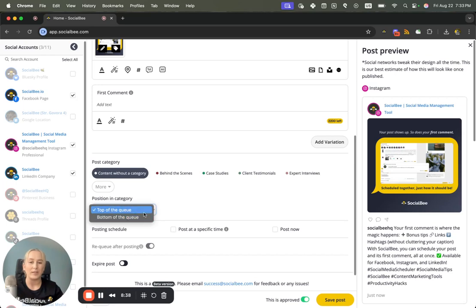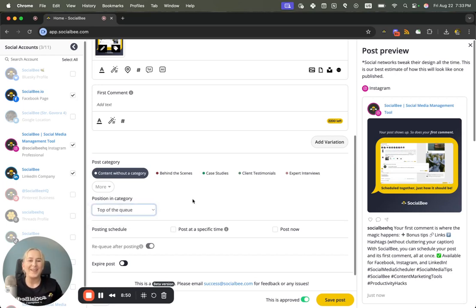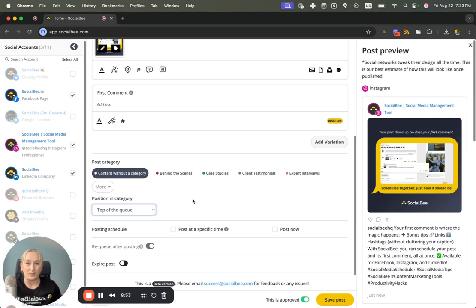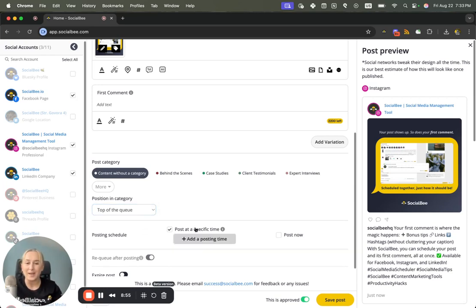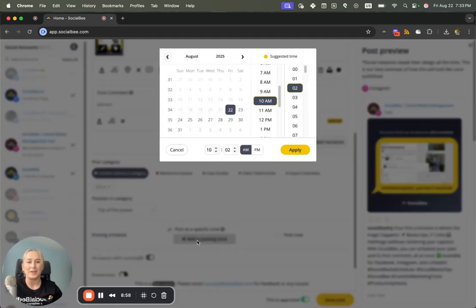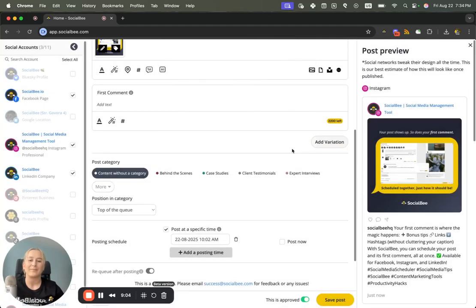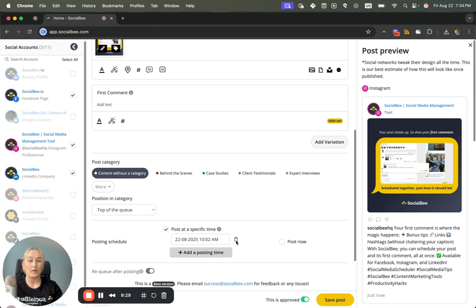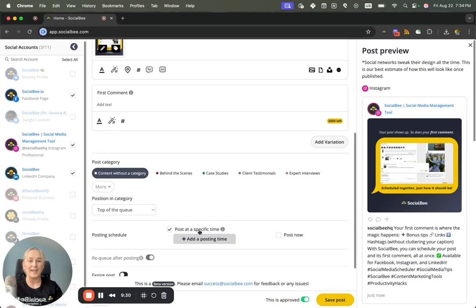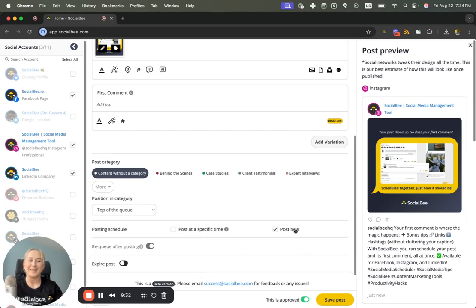Then you'll have a few additional options for scheduling your post either at a specific time, in which case you can add a posting time here and it will suggest the best time to post just like you did in the past editor, and you can just add it there, or remove that date, deselect that, and select Post Now to share your content immediately.